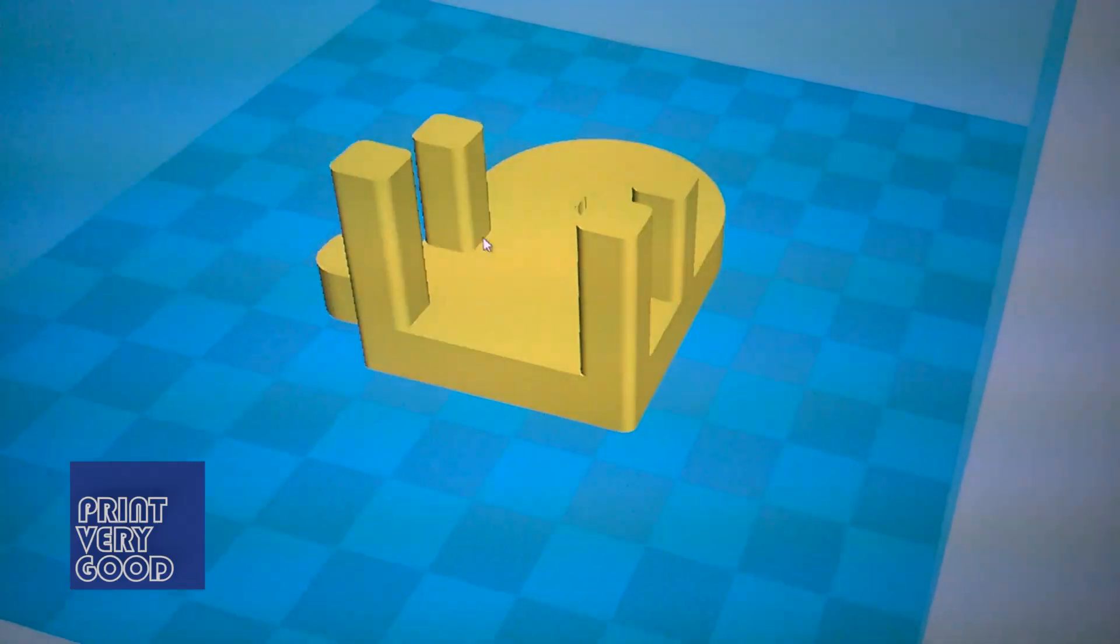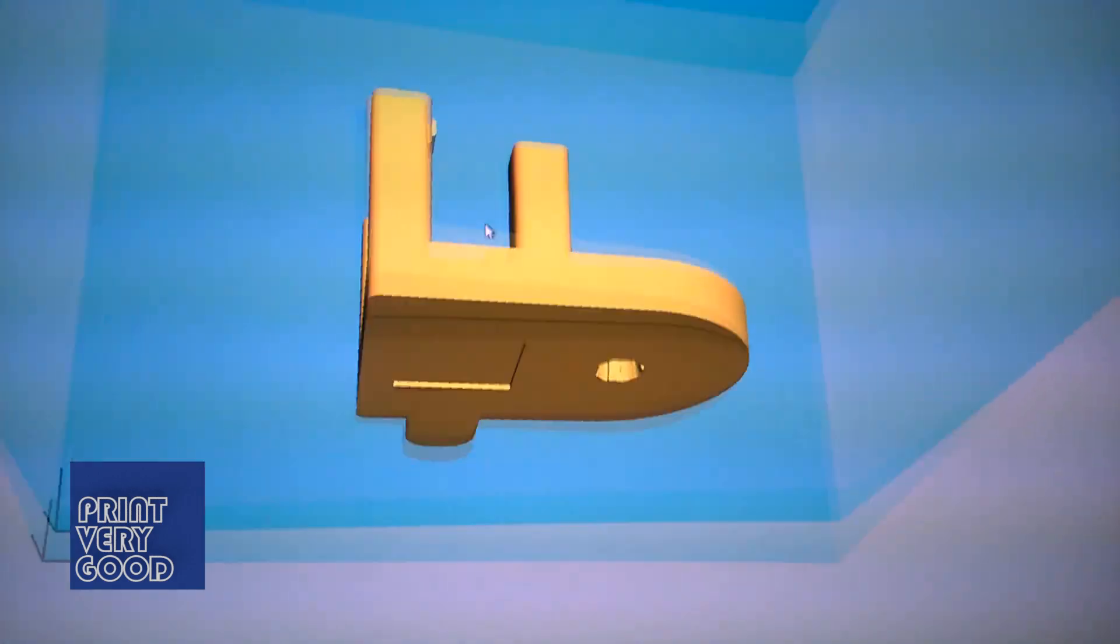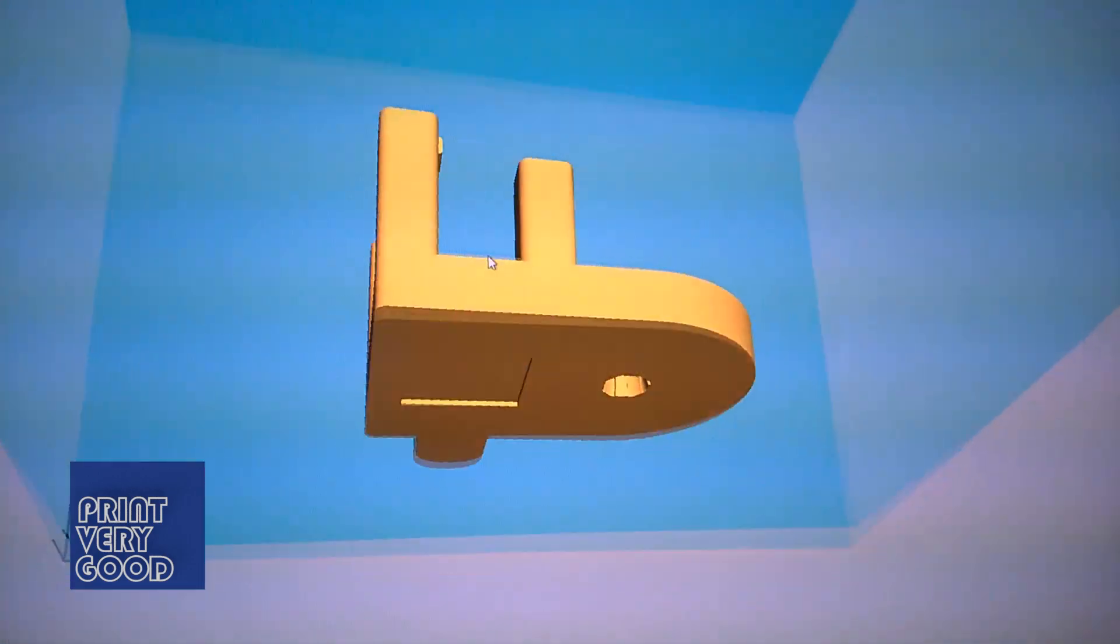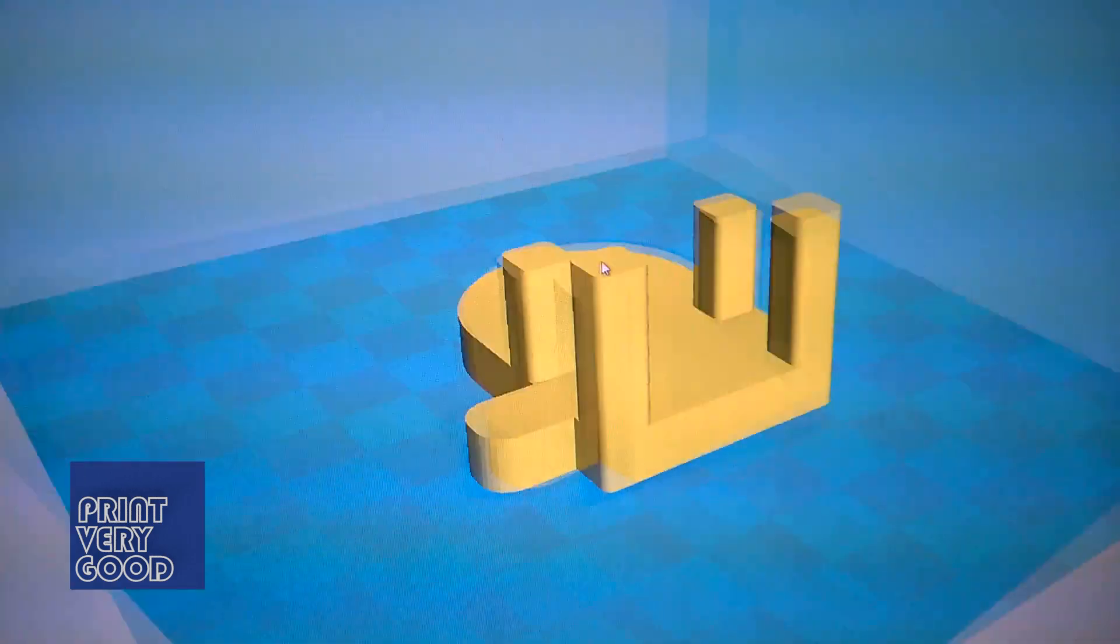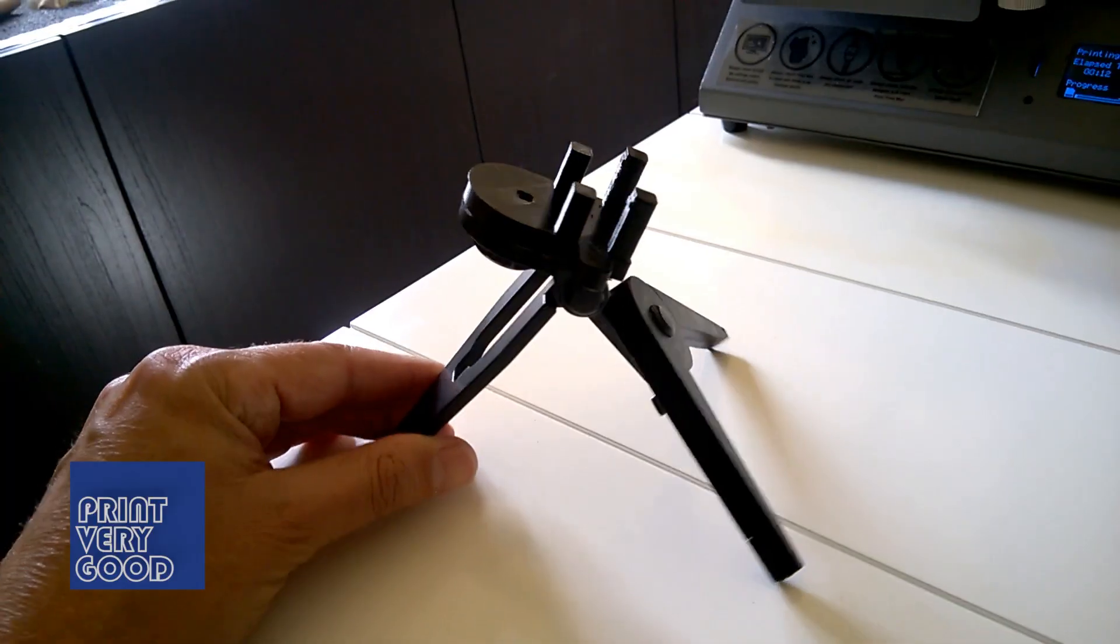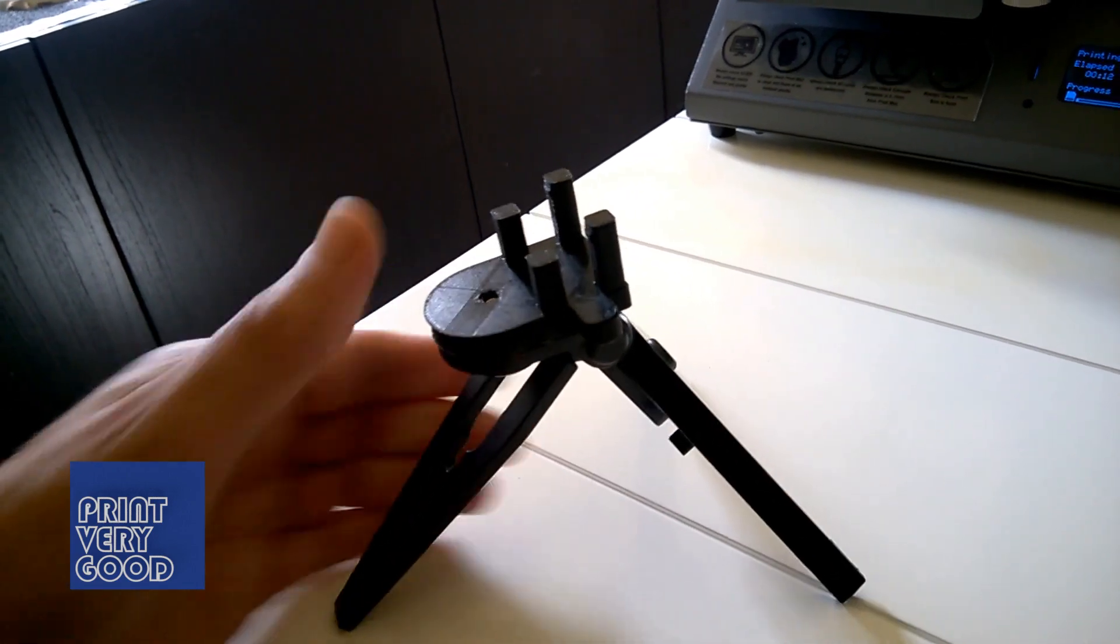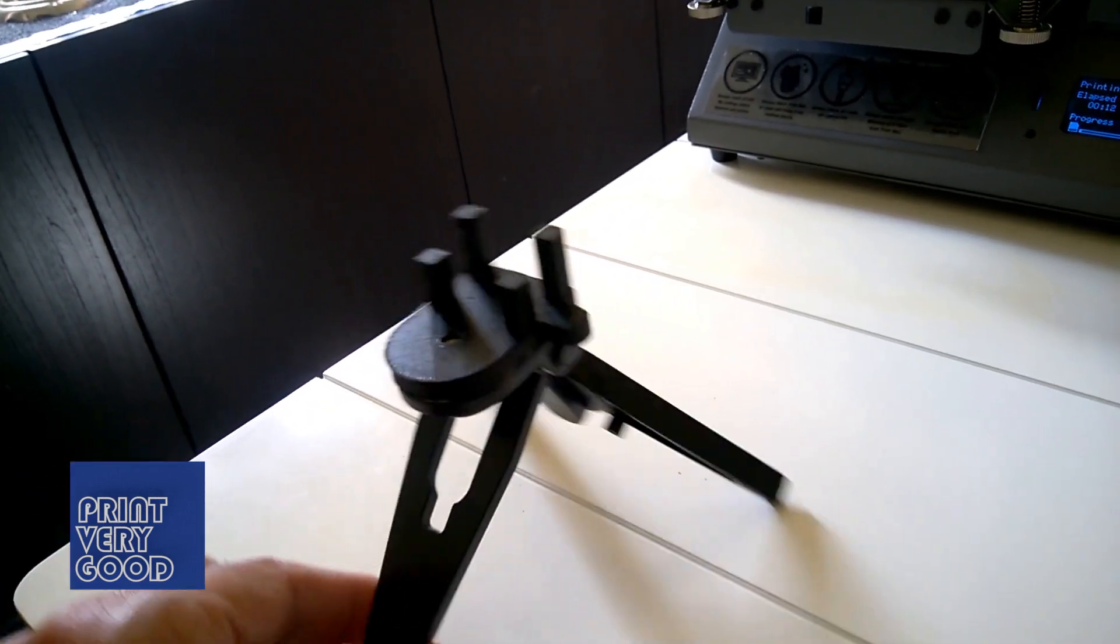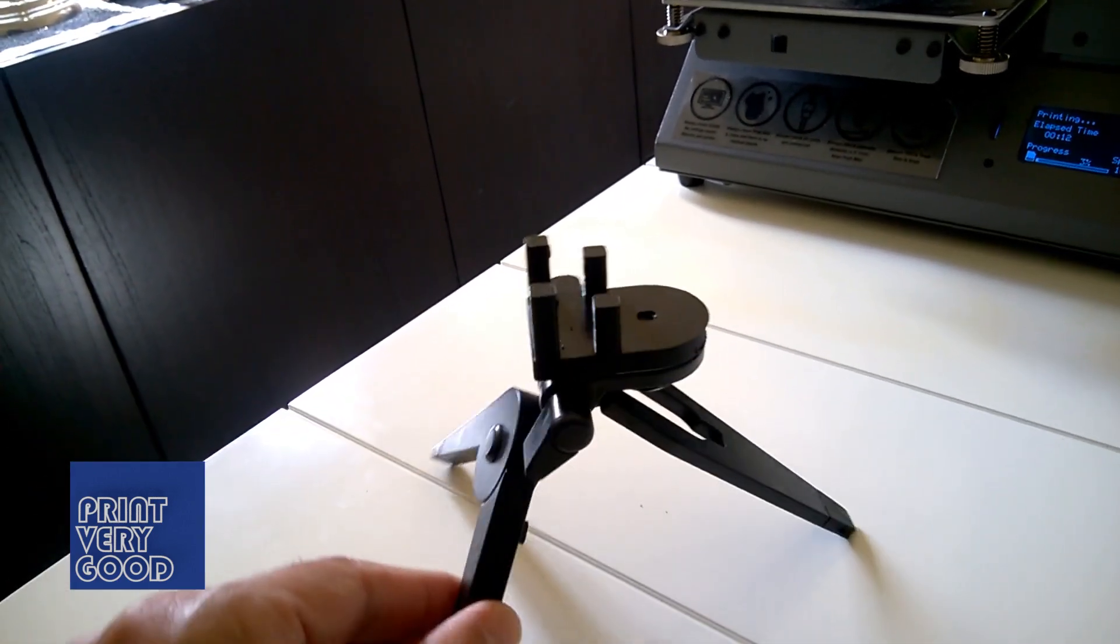What you see printing here is a part I created to attach my mobile phone to a small tripod for more stable video recording. I'm so impressed with the accuracy and detail of the Cocoon Create Mini.